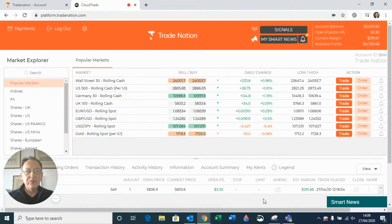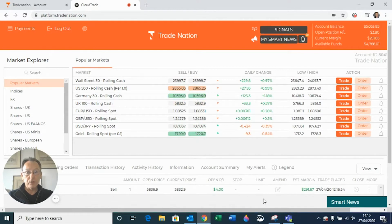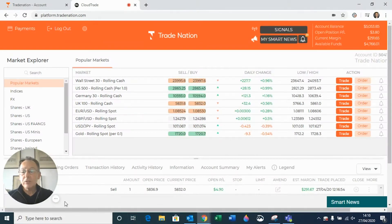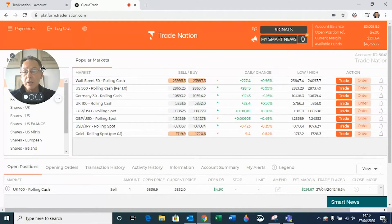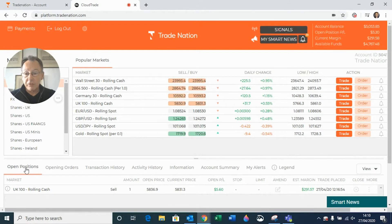Hello, it's David from Trade Nation here. In this tutorial I'm going to show you how to view your account summary. We've got our platform open up and running, and if we take a look underneath the updated prices, you'll see we have a number of tabs going across the page, starting with open positions.